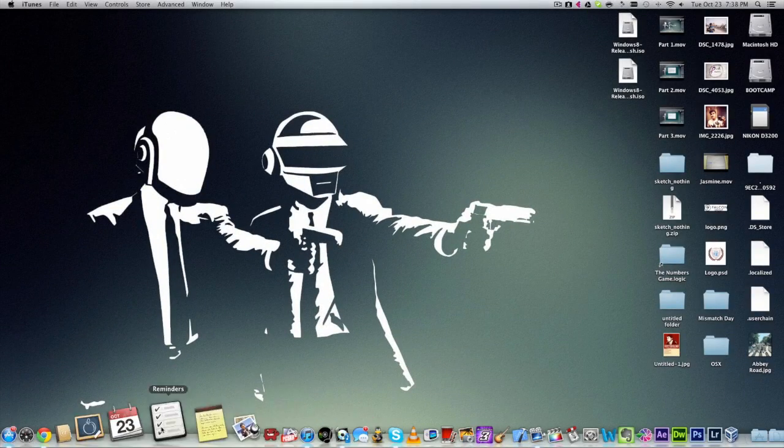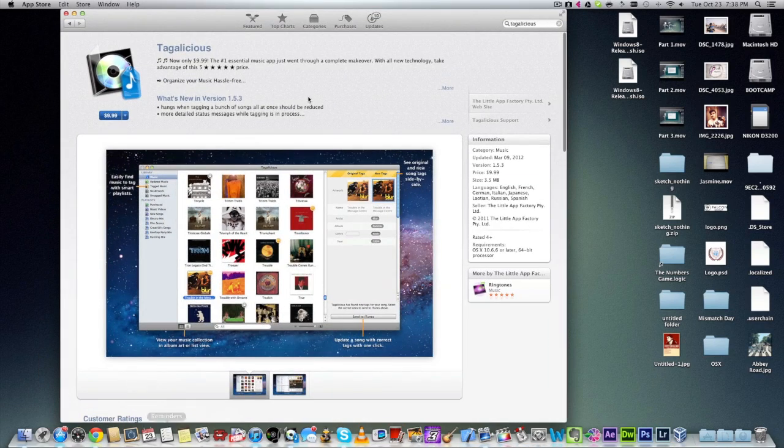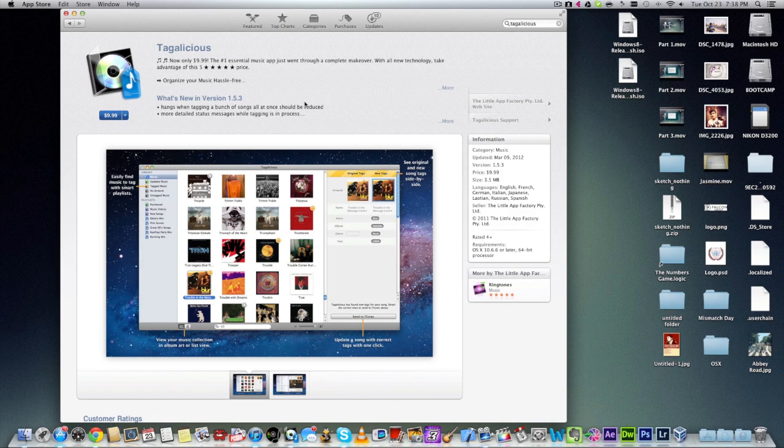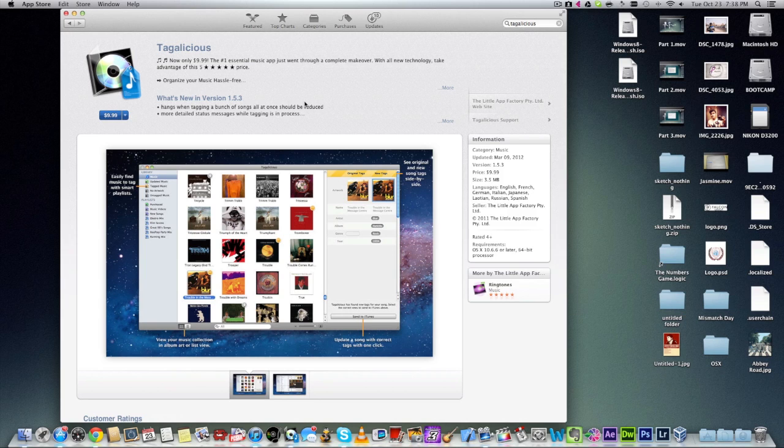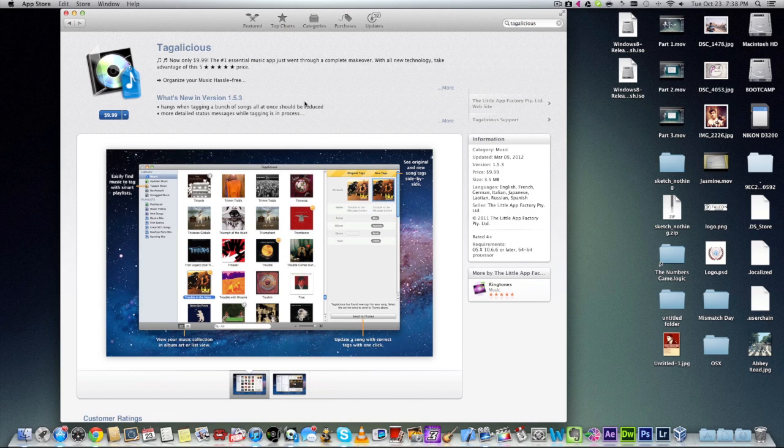It is available in the Mac App Store for $9.99. Even though the price is not that cheap, it still does the job and I think it is worth it. Now there is also an alternative called Tune-up which a lot of people seem to use, but that is more expensive, so I could consider this as a cheaper alternative which also works.